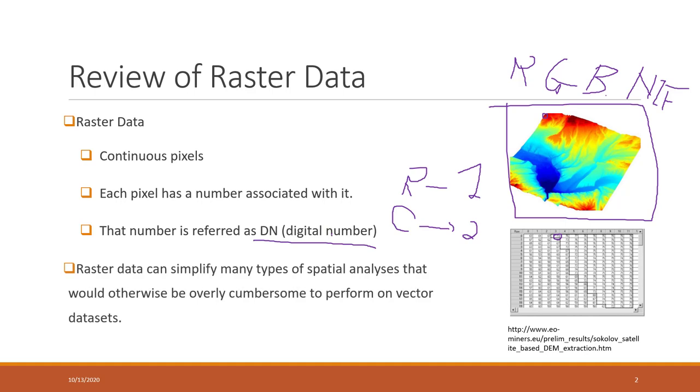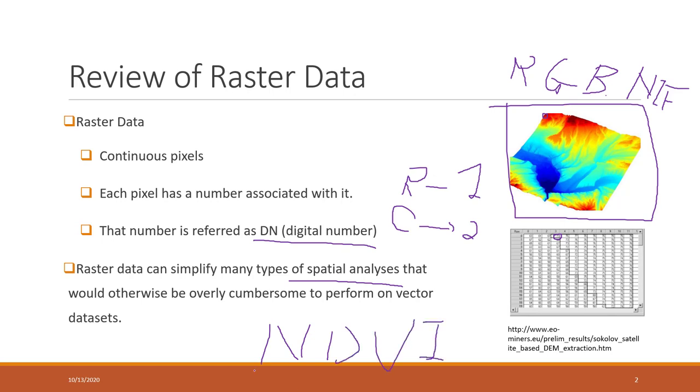Raster data can simplify many types of spatial analysis that if you are using vector data would be very inefficient, not very effective. For example, the NDVI calculation is one of the very popular indices that we calculate from those images. Depending on the reflections in different bands, for NDVI calculations, we normally will use raster data.